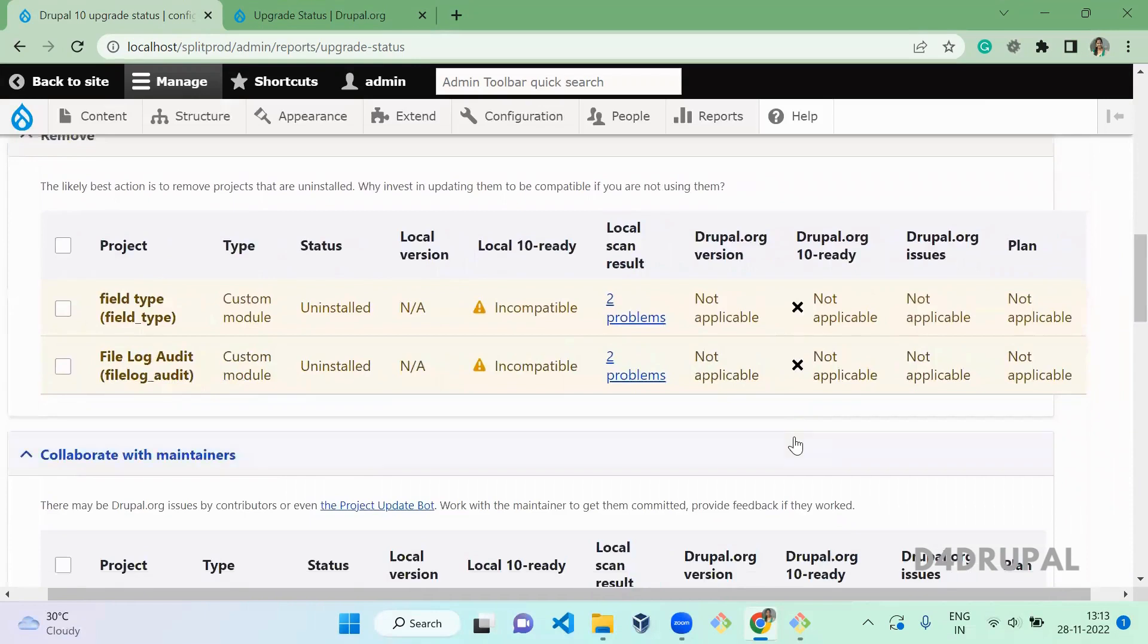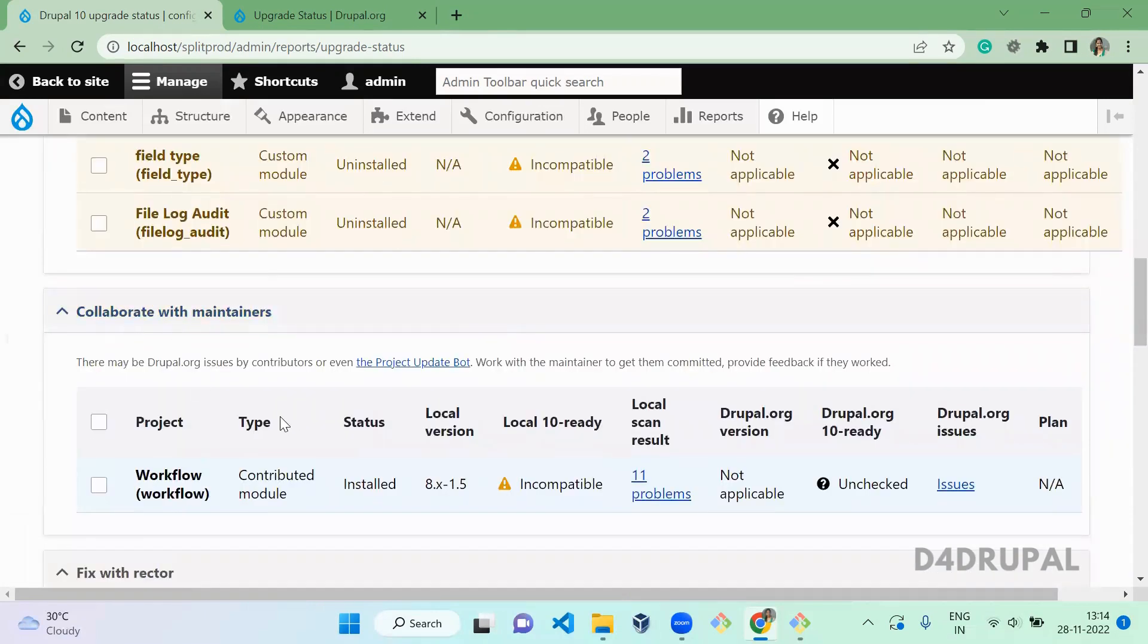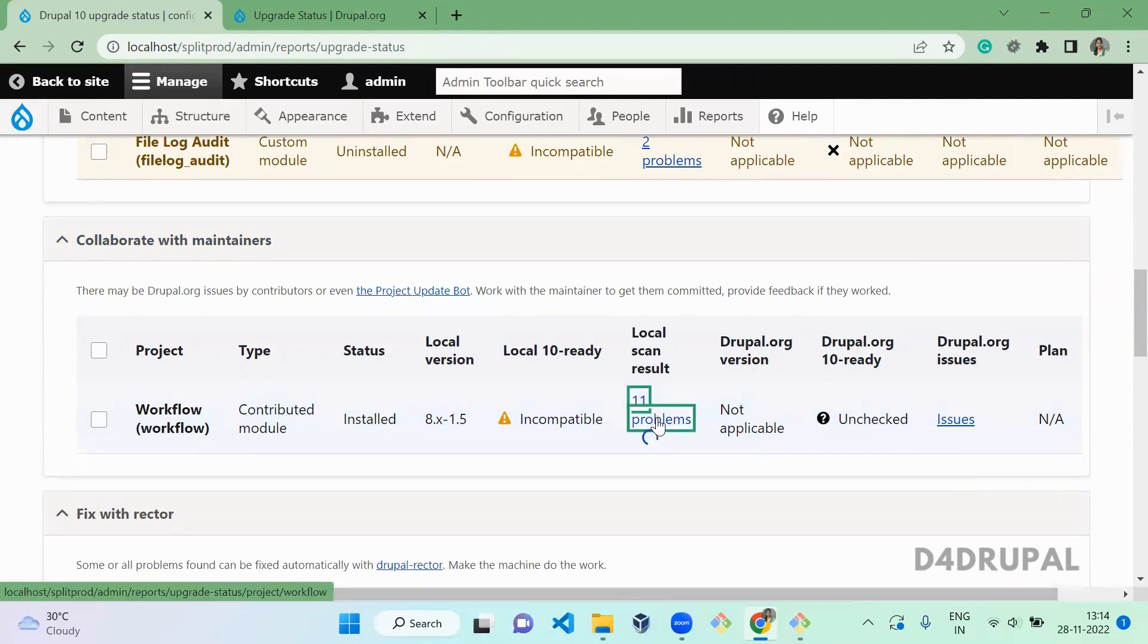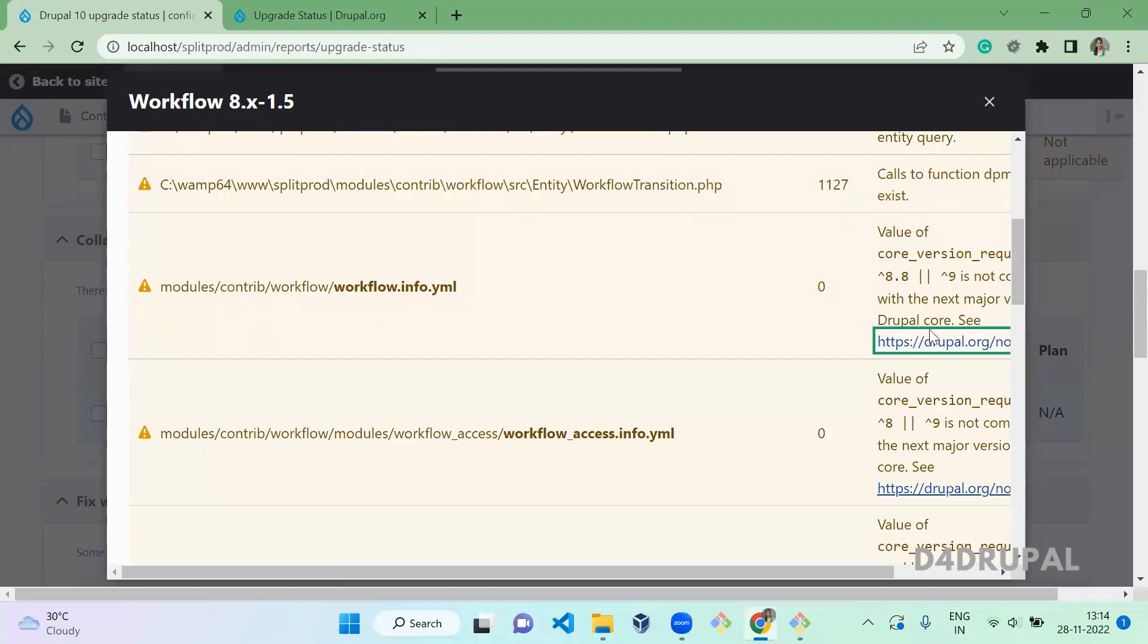And it is collaborate with maintainer. So since the Country module, you have to collaborate this with the maintainer. You can create an issue or you can do anything you want. So when you click on it...